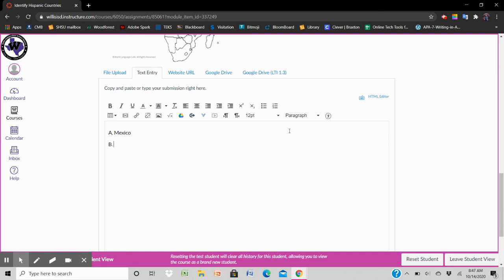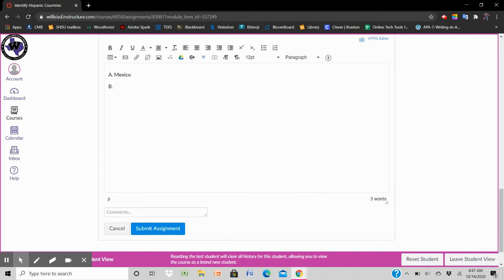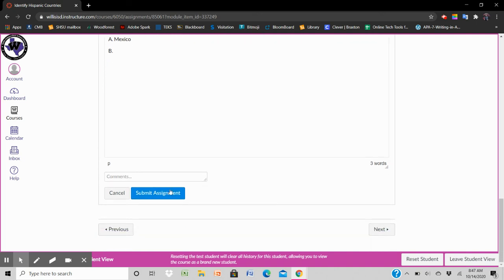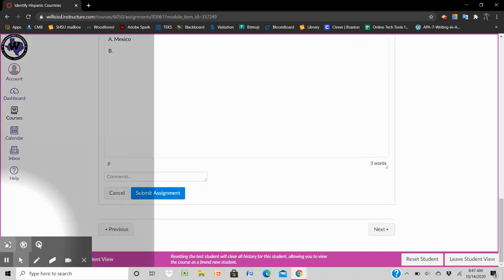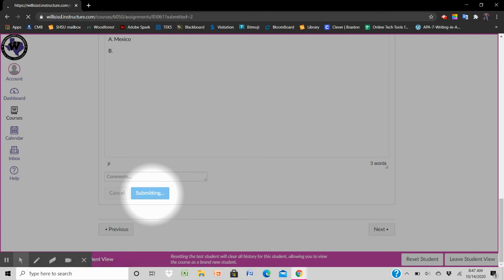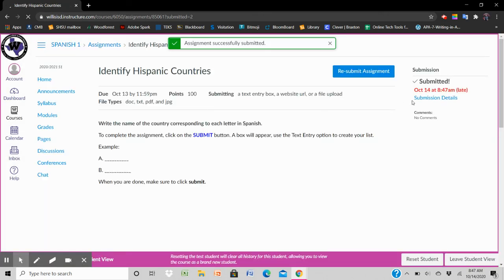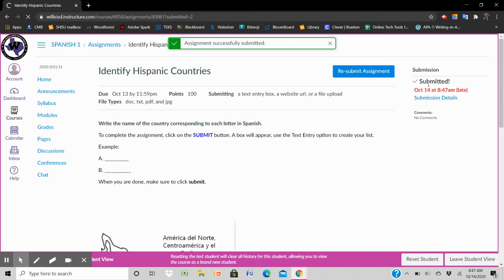When you're all done with your work you scroll down and you make sure you click submit assignment. When you submit the assignment you are all done and the assignment has been submitted. It says submitted.